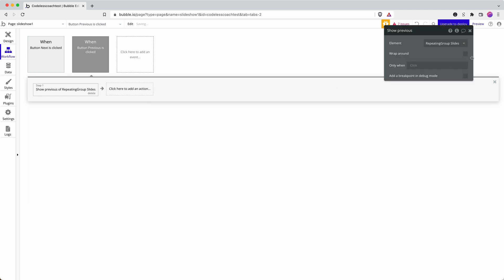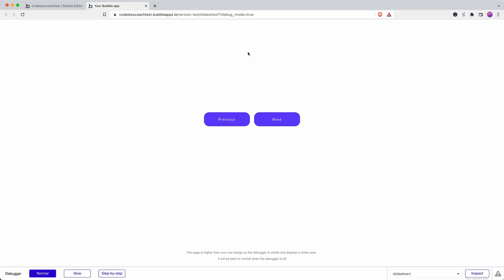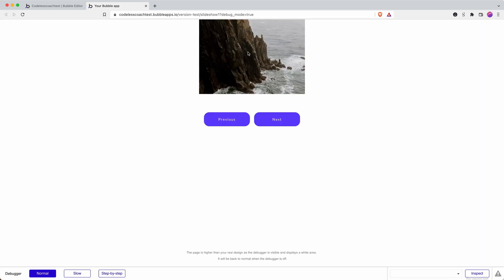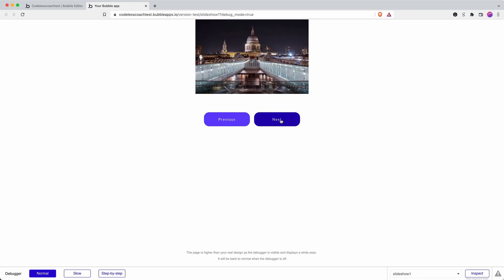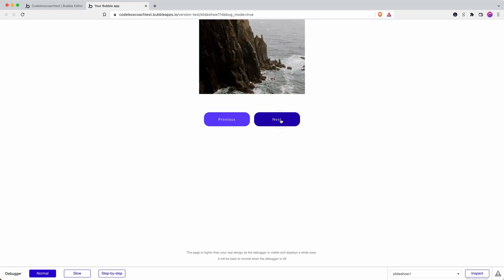Let's preview that. There's my first slide, next slide. Will it loop? There you go, it loops around.